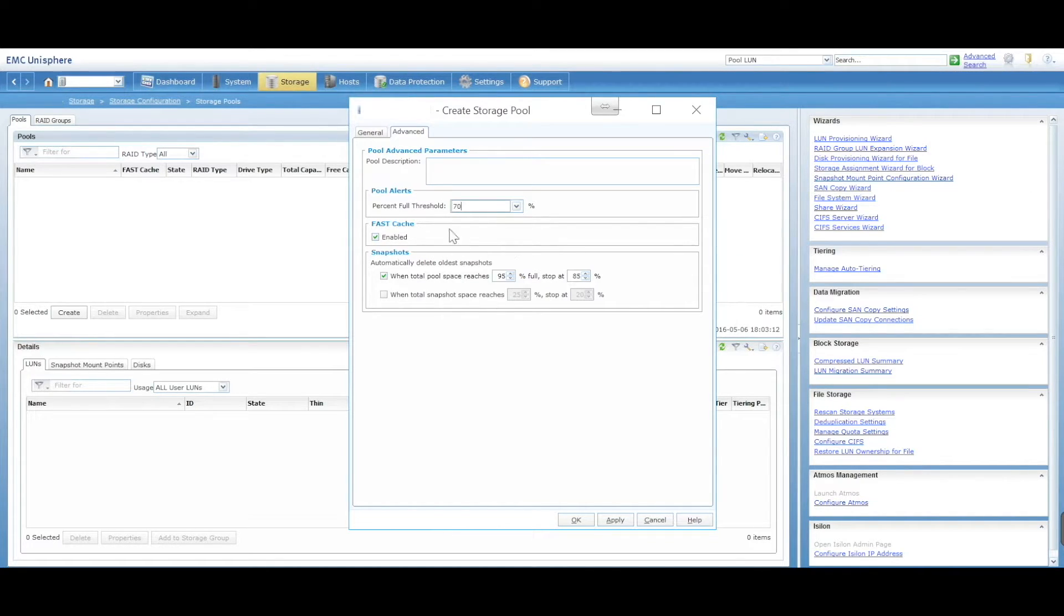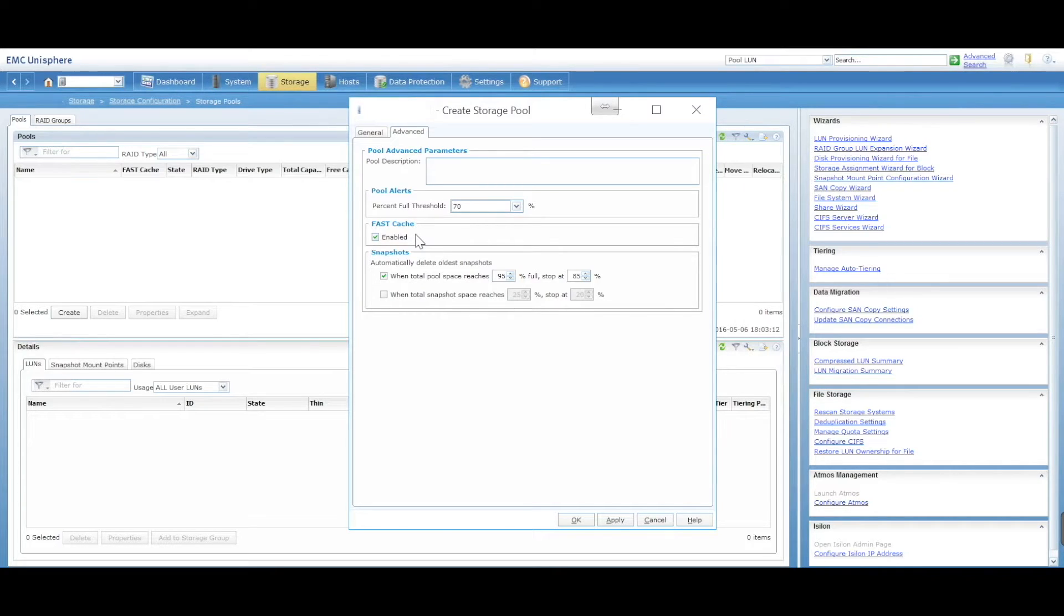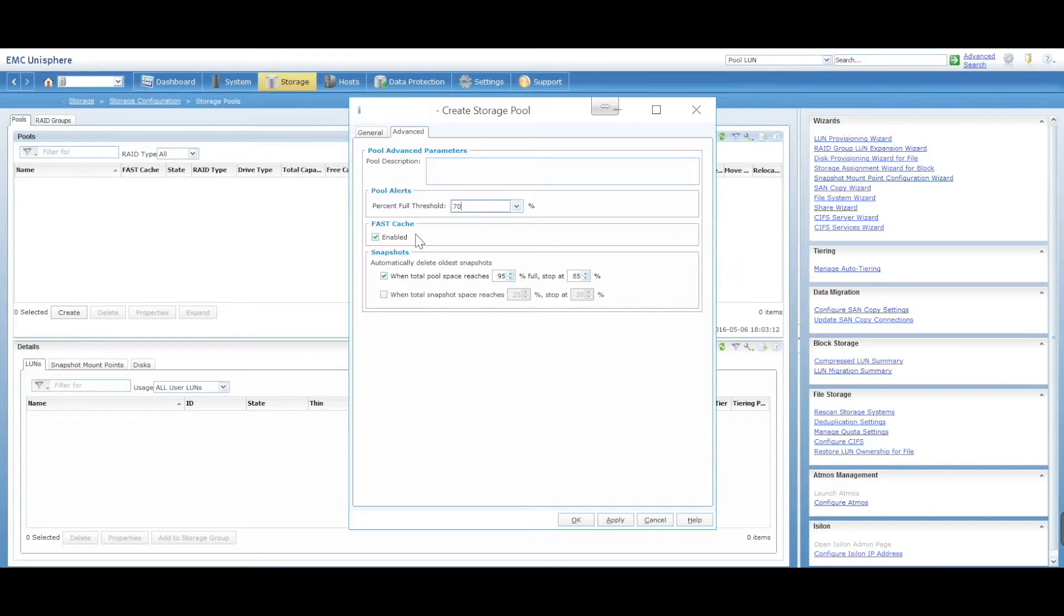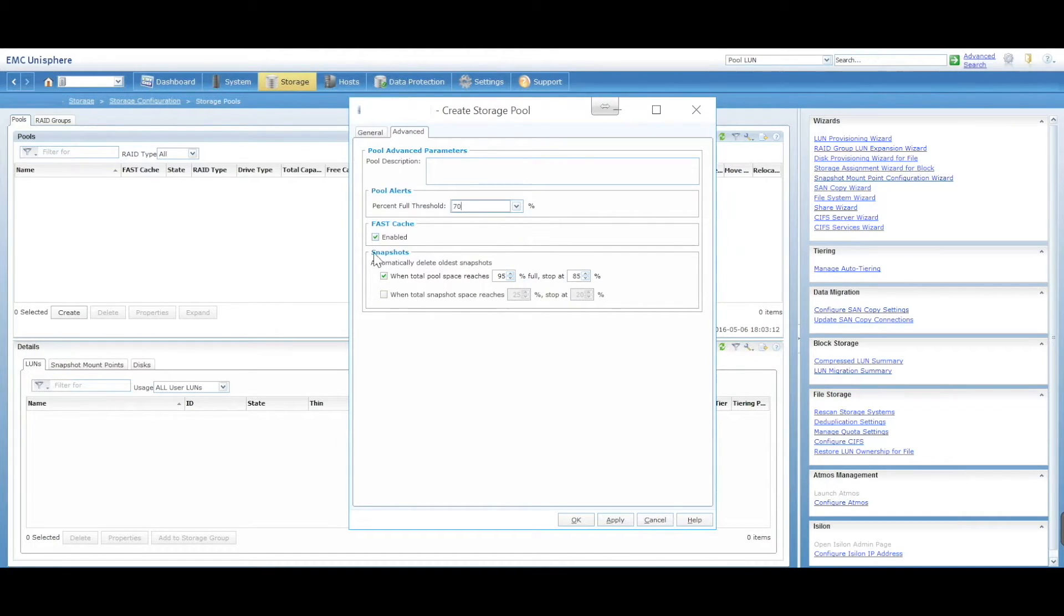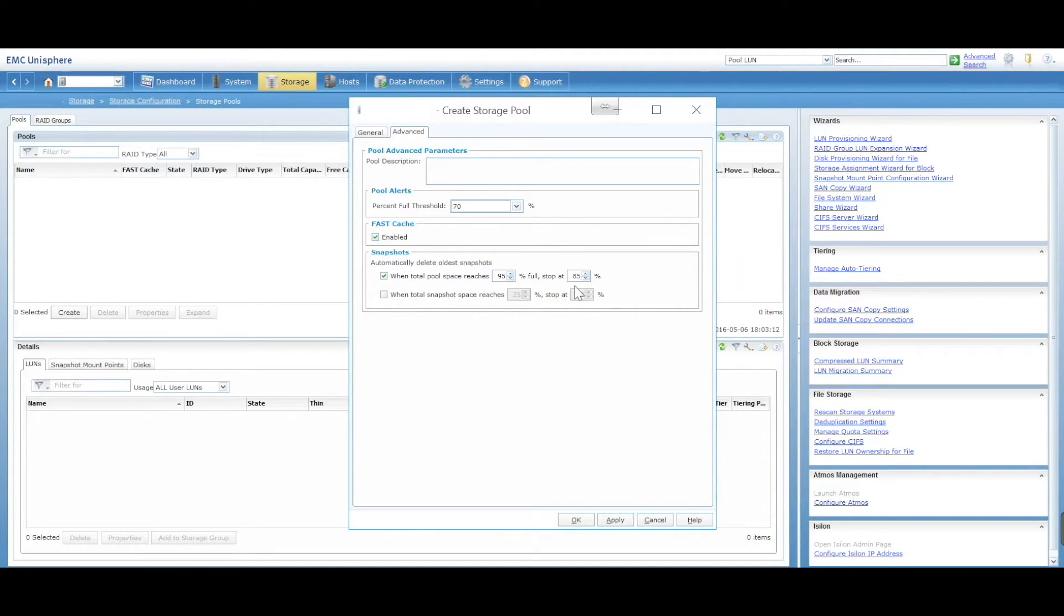You've got things like fast cache where you can define your cache using, for example, your flash disks. That will contain all of your cache information as well. And snapshotting - you can automatically delete old snapshots if you need to. You can do all the snapshotting across your LANs and pools and automatically delete old snapshots if you need to.